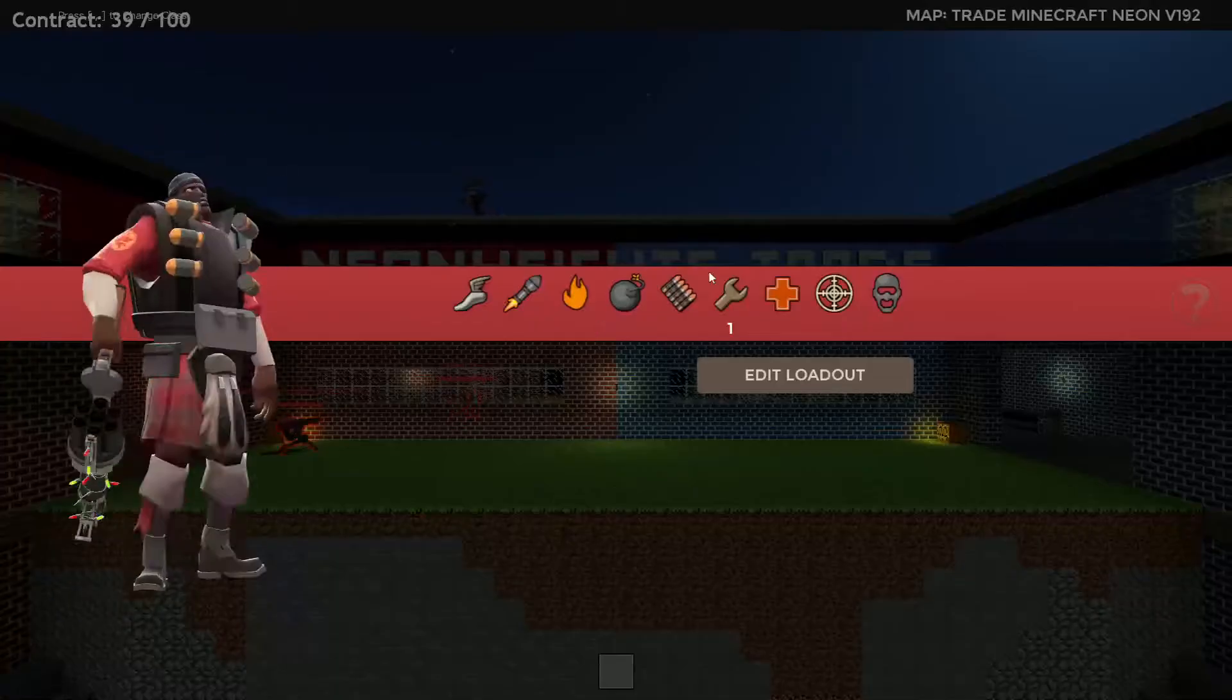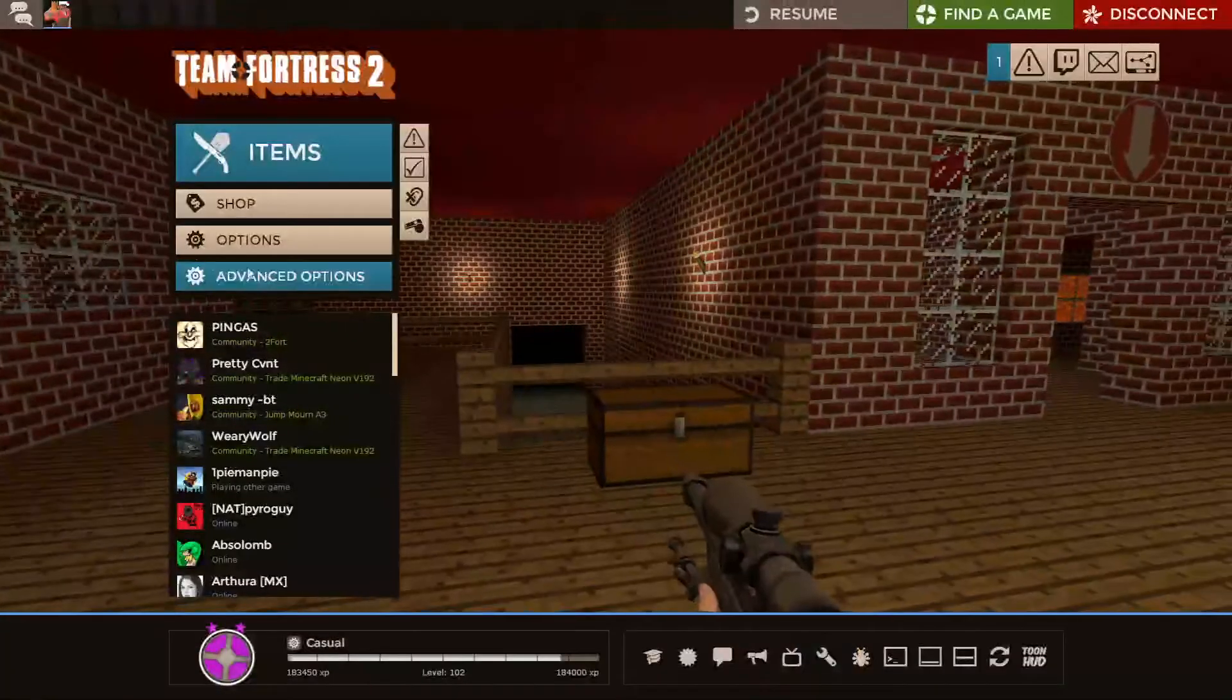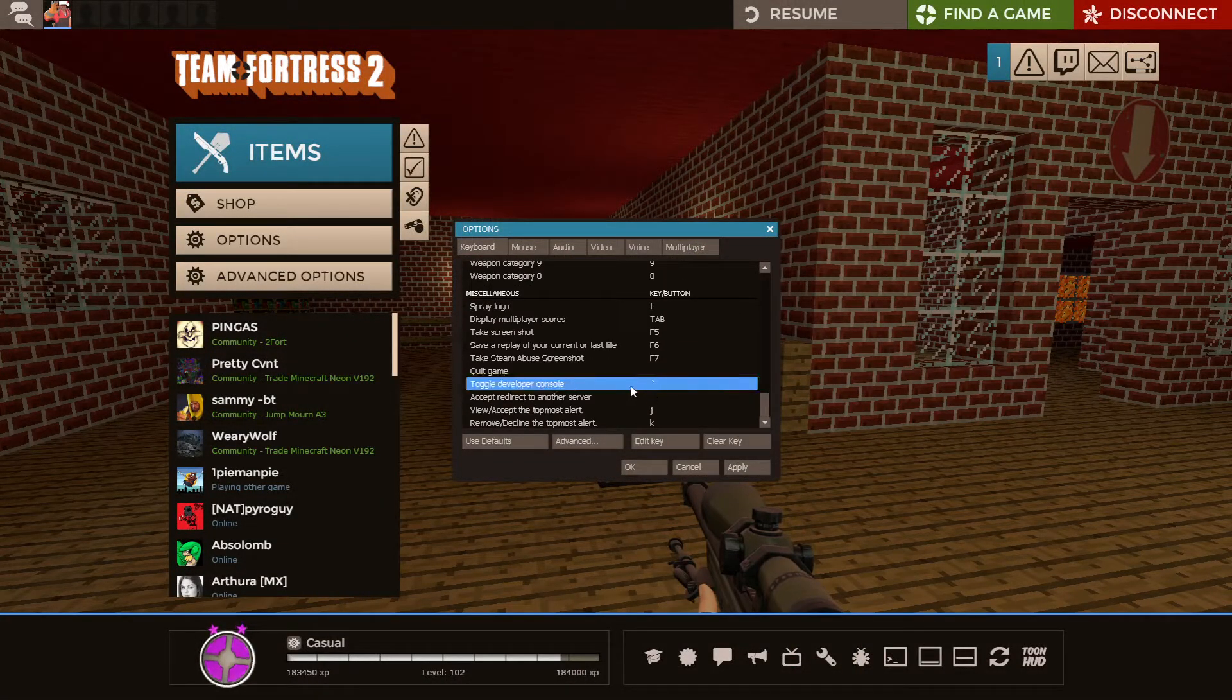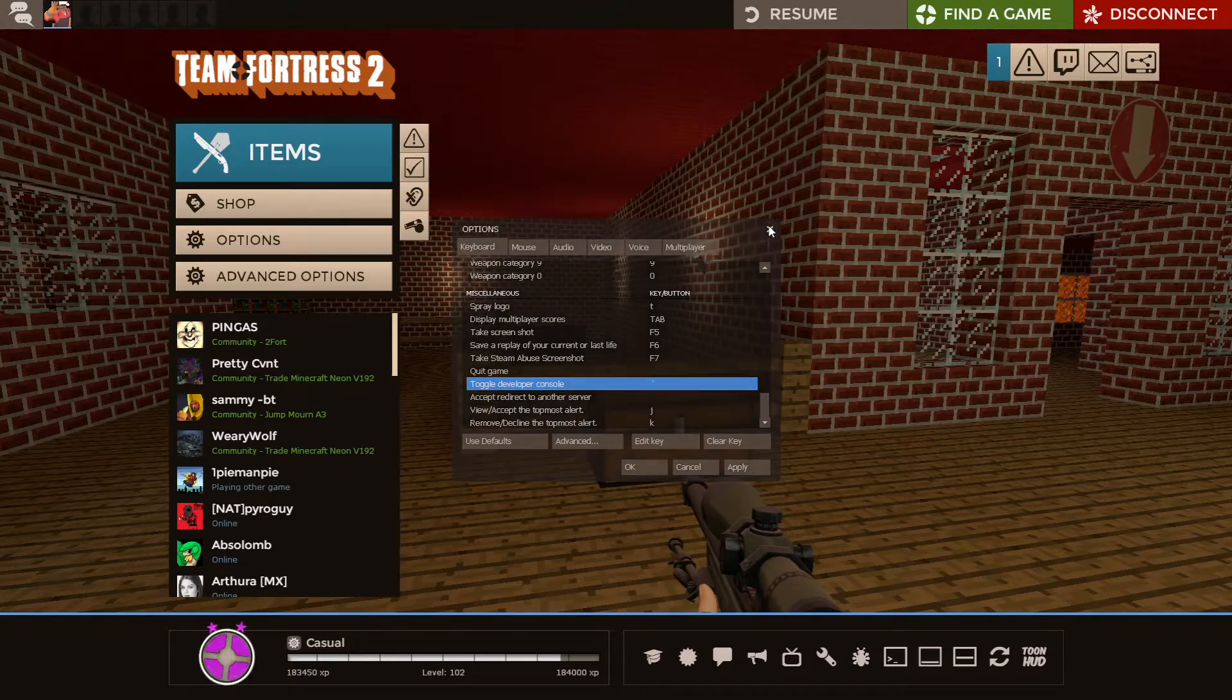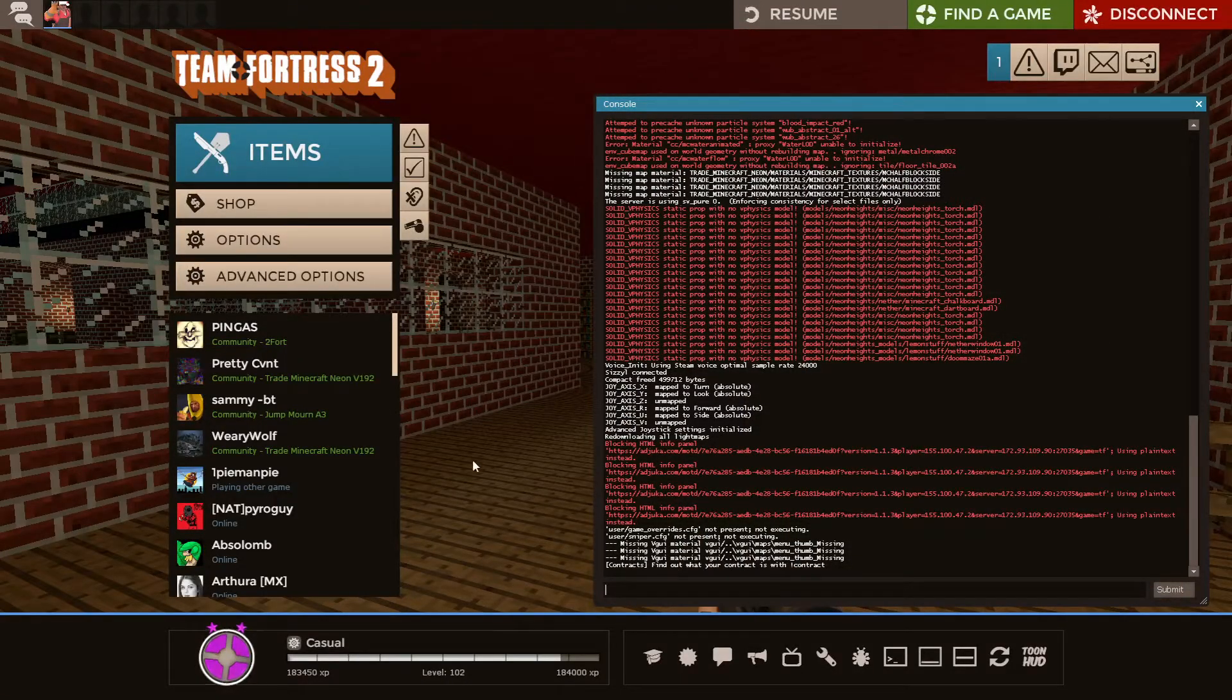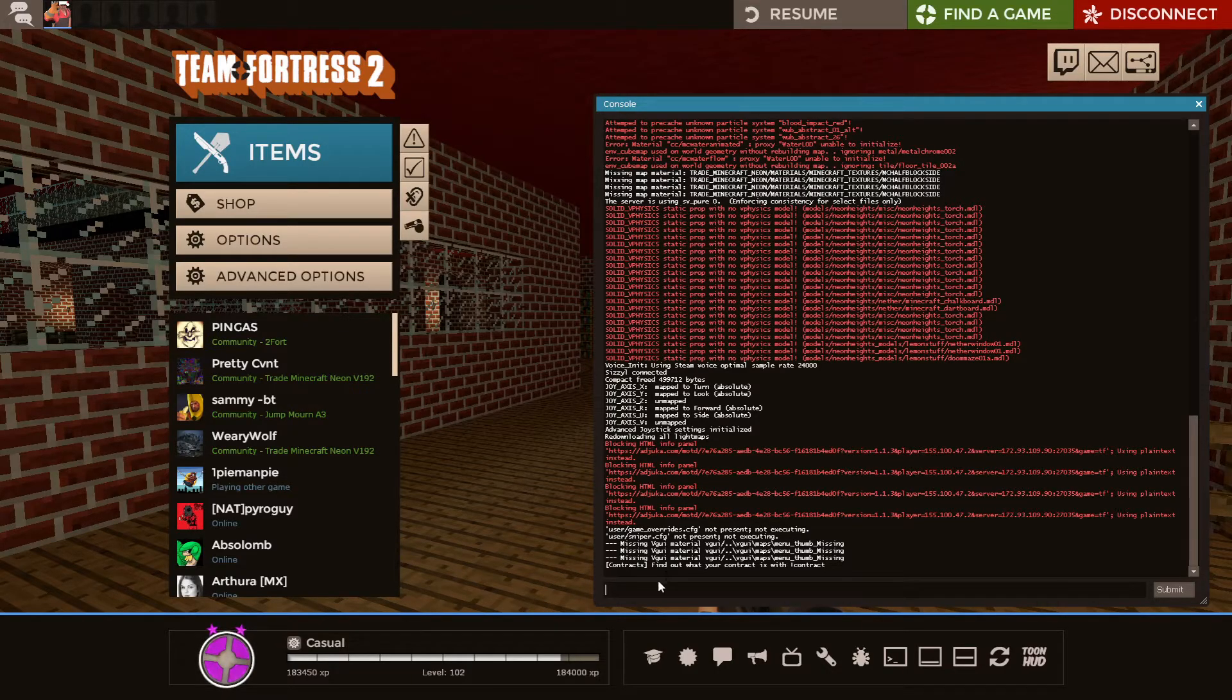And scroll down all the way to the bottom. And there will be a thing that just says, right, if you go to Options, scroll all the way to the bottom. You'll see Toggle Developer Console will have a button bound to it. You want to press that button, right? Just like that. And you want to type a few commands, which will all be linked in the description on separate lines.